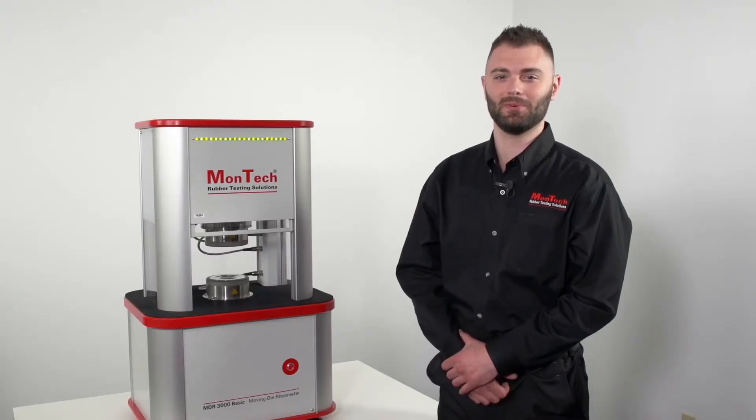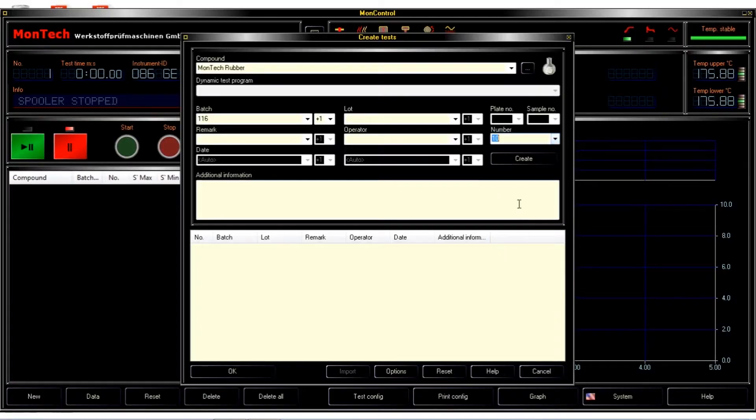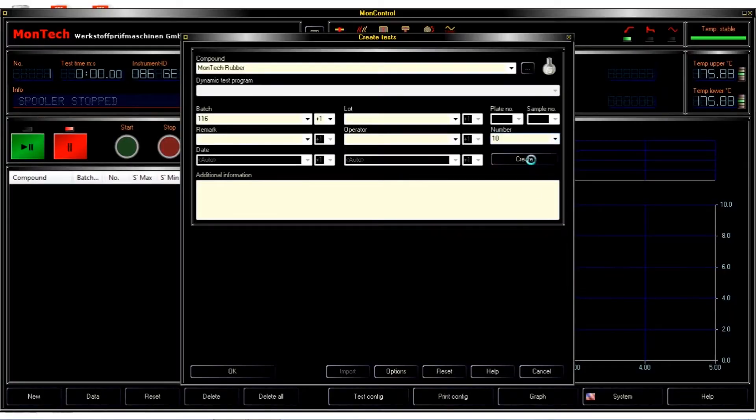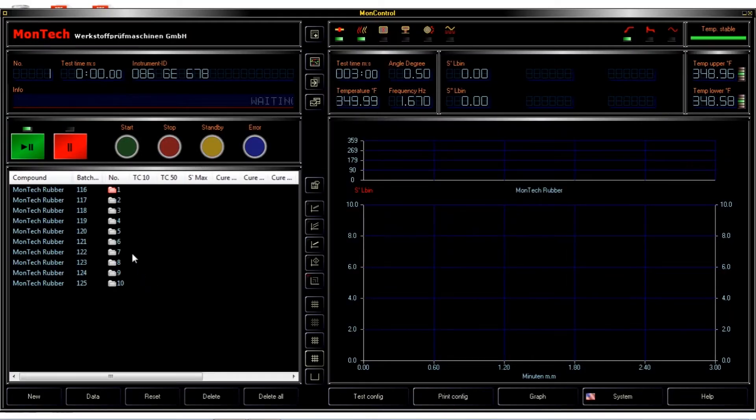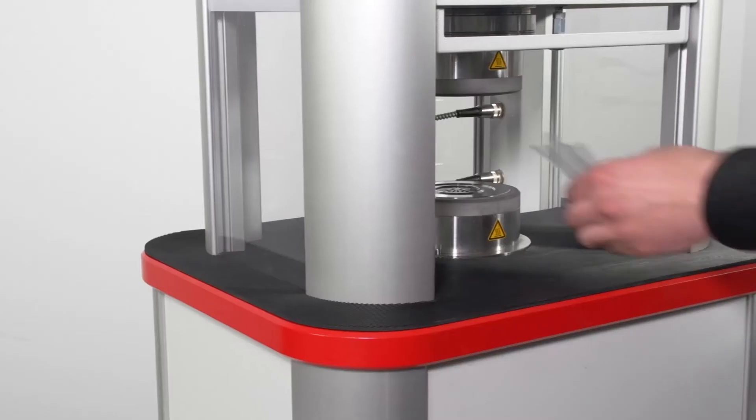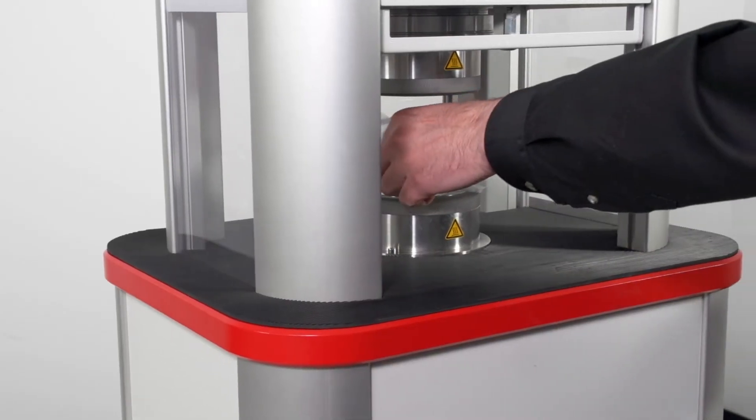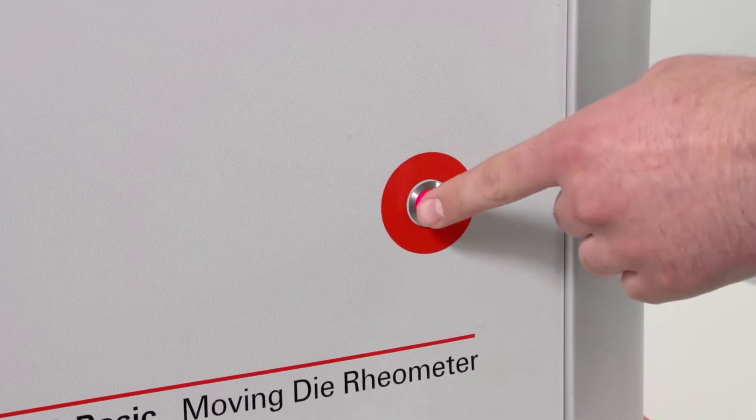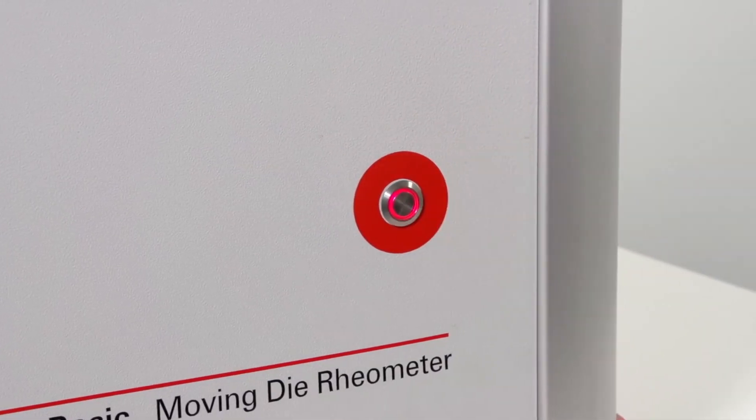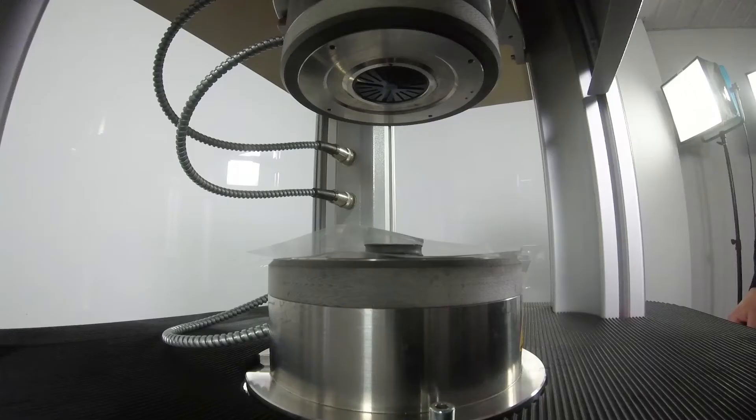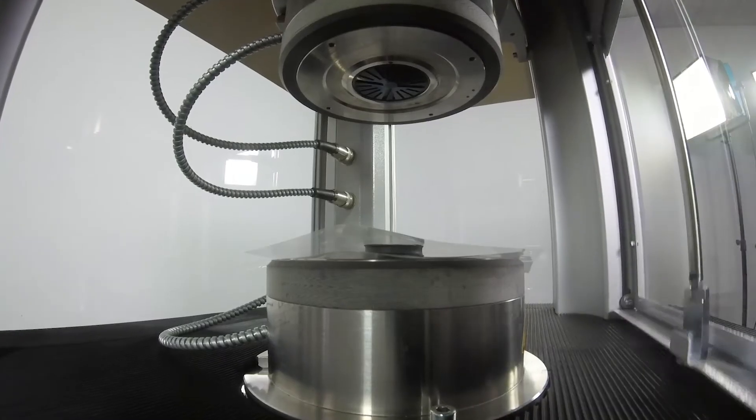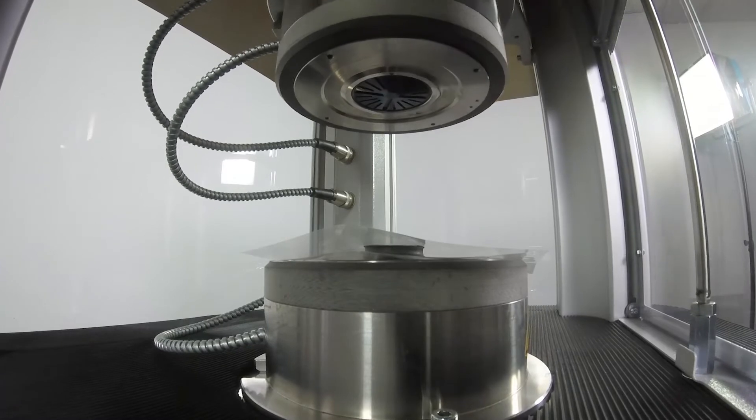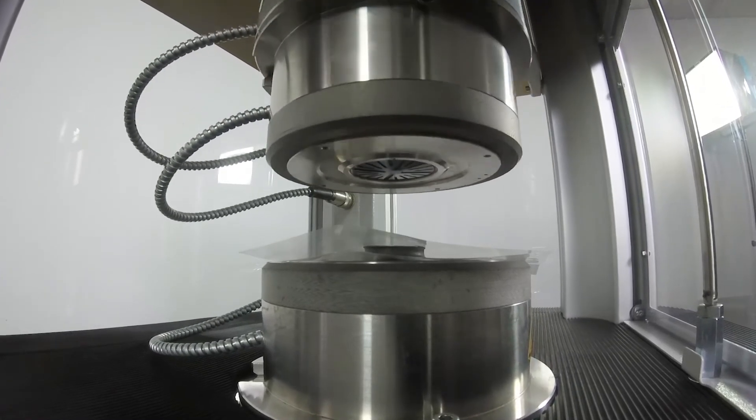Running a test is simple. Create a test sequence within MONControl software. Place the sample and testing film onto the die and press the start button. The instrument's safety shield lowers, the cylinder and platens close, and the test begins.